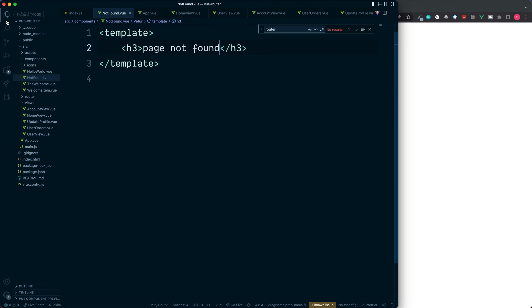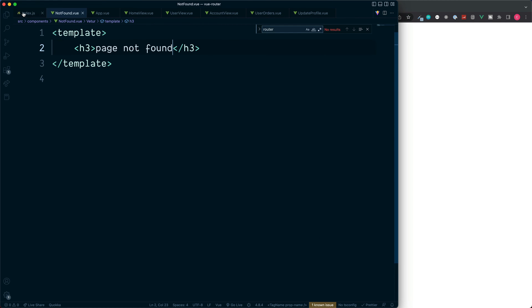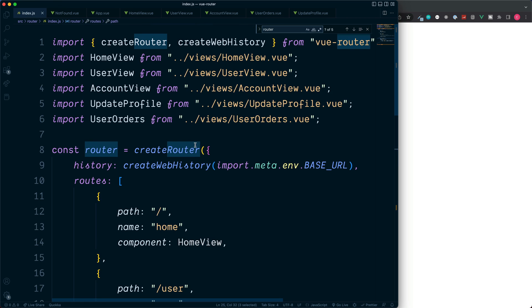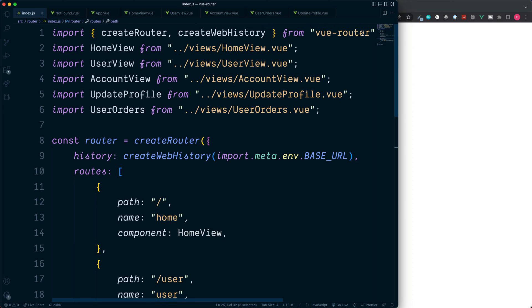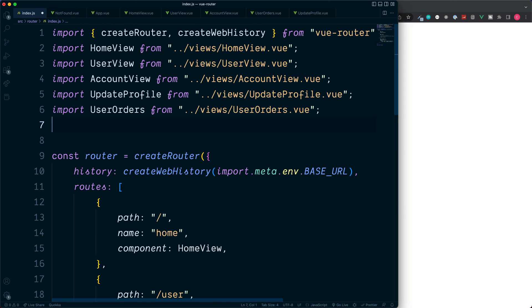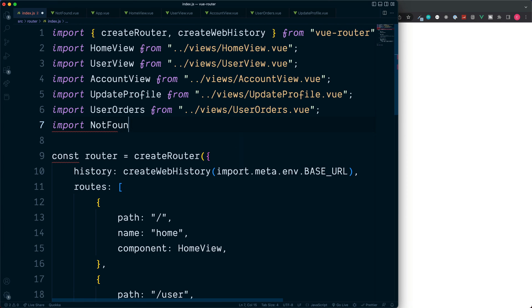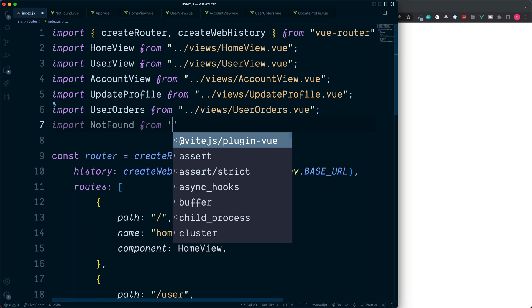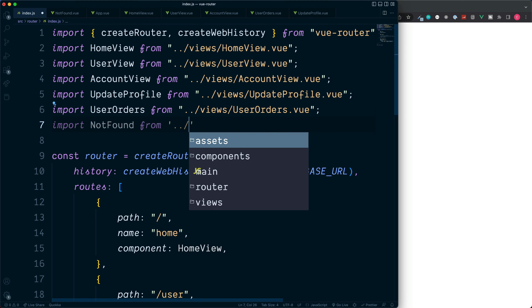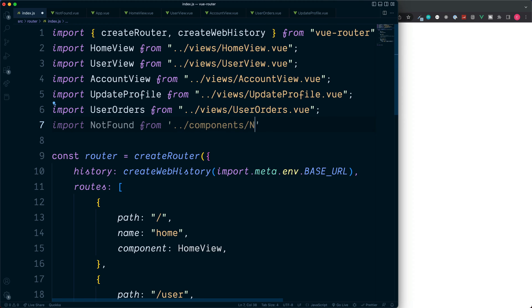Okay, to use this over in our router we need to import this at the very top of the file. Let's import NotFound from ../components/NotFound.vue.